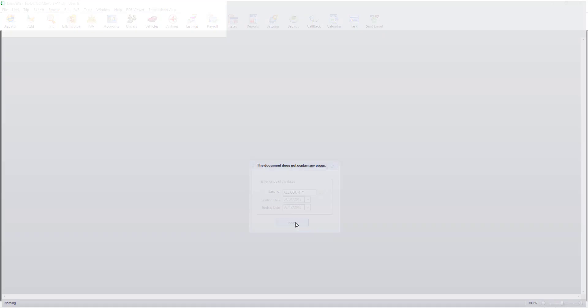Click process and a report will be shown. As you can see there is a column for surcharge amount.